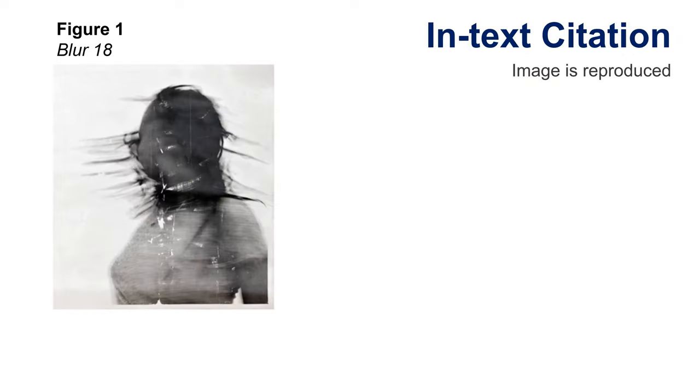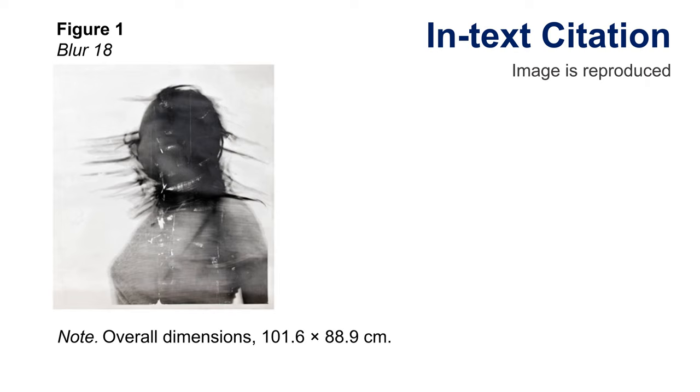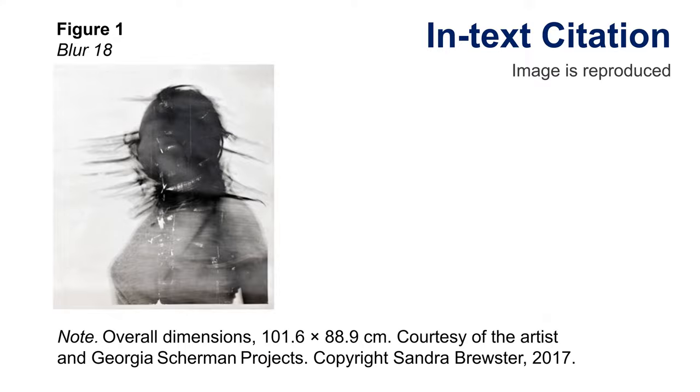Next, include the visual work itself. Below the visual work, add the word note in italics followed with a period. Add any details that cannot be understood from the image itself as well as any copyright information.